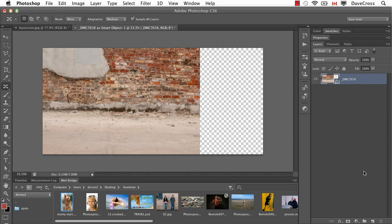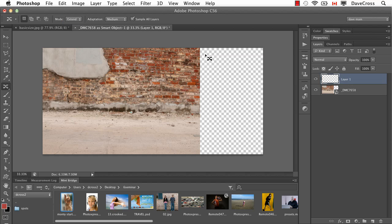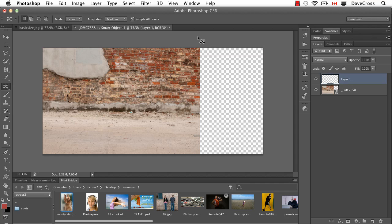Now, one of the things that makes this Content-Aware Move option so wonderful is even though this is a Smart Object, you can't Content-Aware Scale a Smart Object. But what I can do now is add a new layer. And here's my Content-Aware Move Tool. I'm going to change it from Move to Extend. And Sample All Layers is checked to make sure the results go on the blank layer.